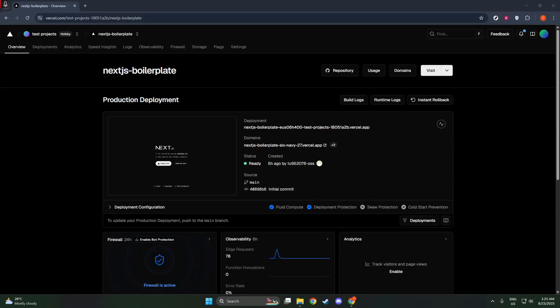In today's video, I'm going to teach you how to stop a Vercel deployment. Whether you're making some last-minute changes, noticed a mistake, or simply want to manage your resources more efficiently, sometimes you have to halt a deployment in its tracks. Let's walk through the process step-by-step so you can stop a Vercel deployment confidently and quickly.